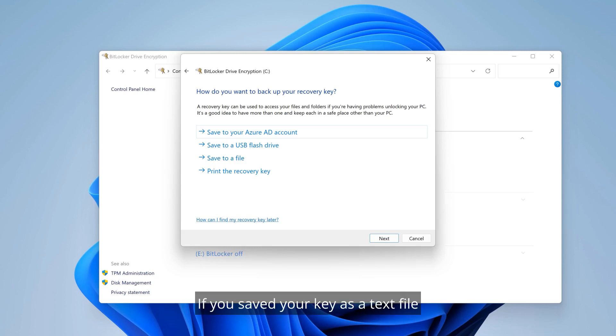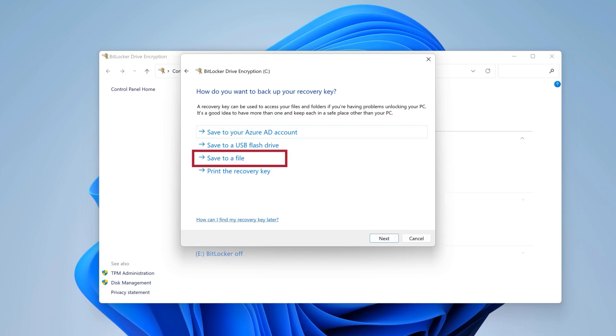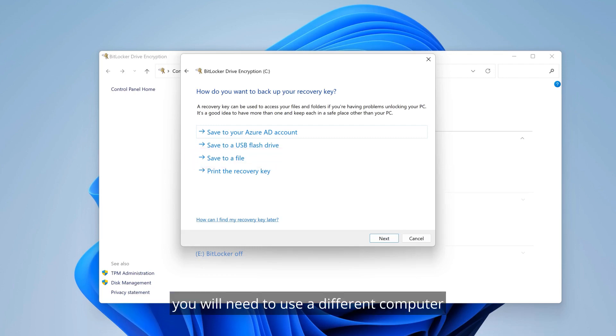If you saved your key as a text file under the save to a file option, you will need to use a different computer to read the text file.